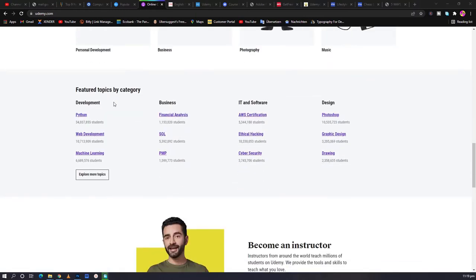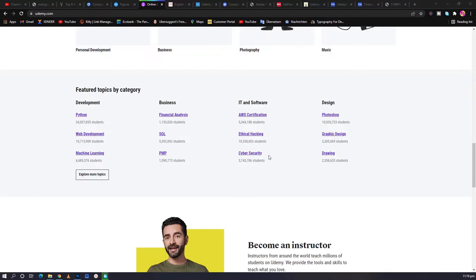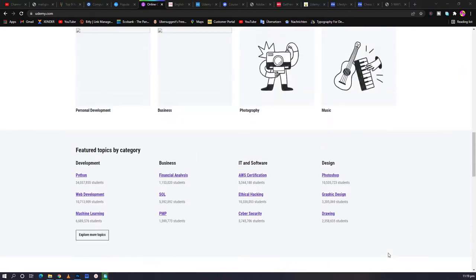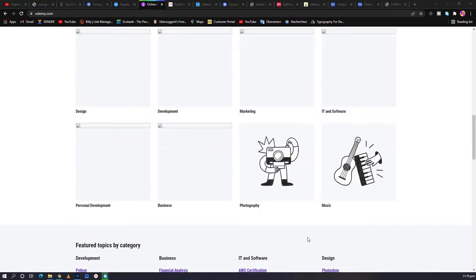These are the areas that cover Python, web development, machine learning, financial analysis, business, IT, design, Photoshop, graphic design, and many others. So with all these, you may like to explore an area in it.